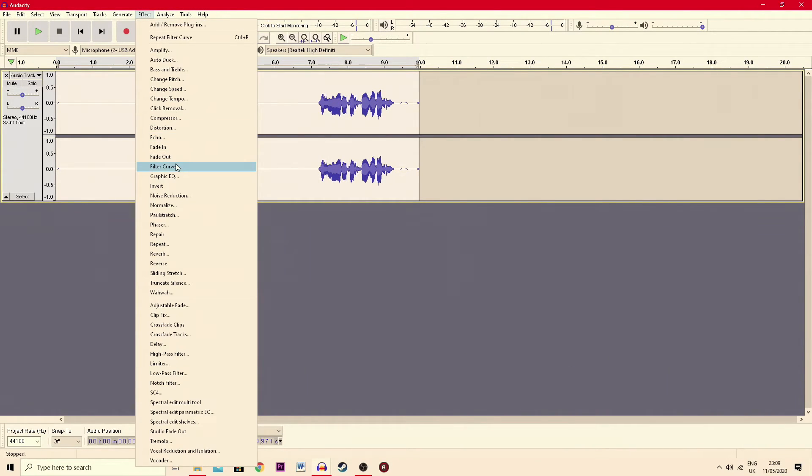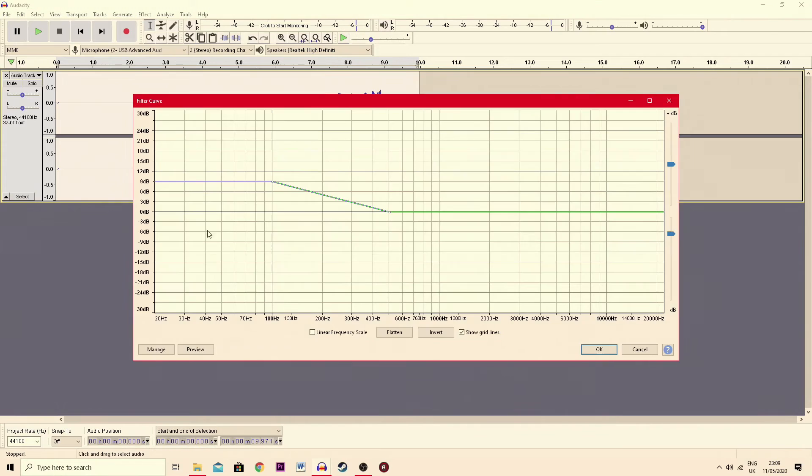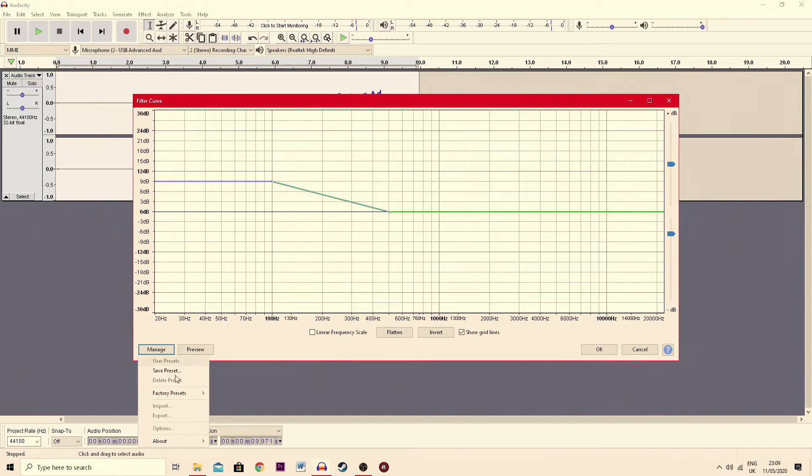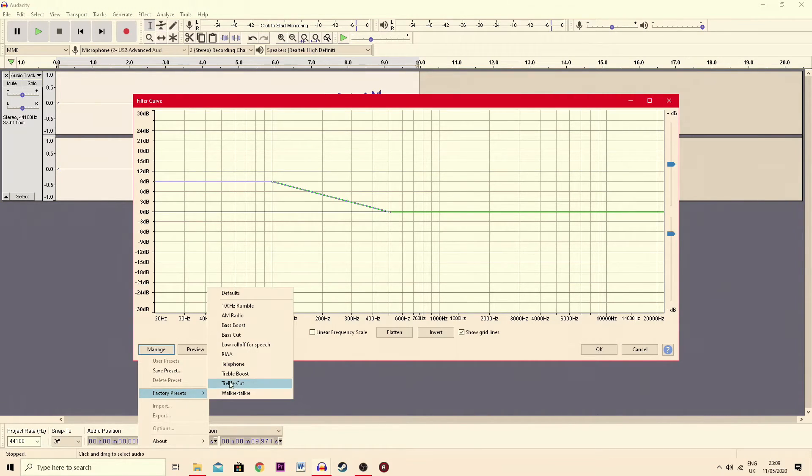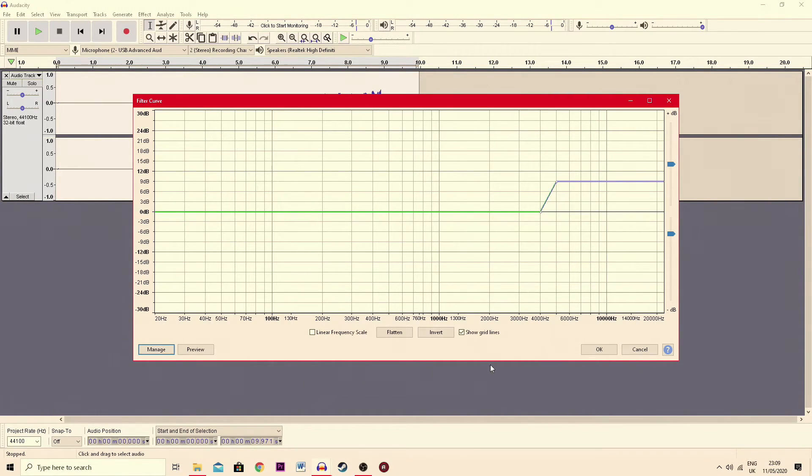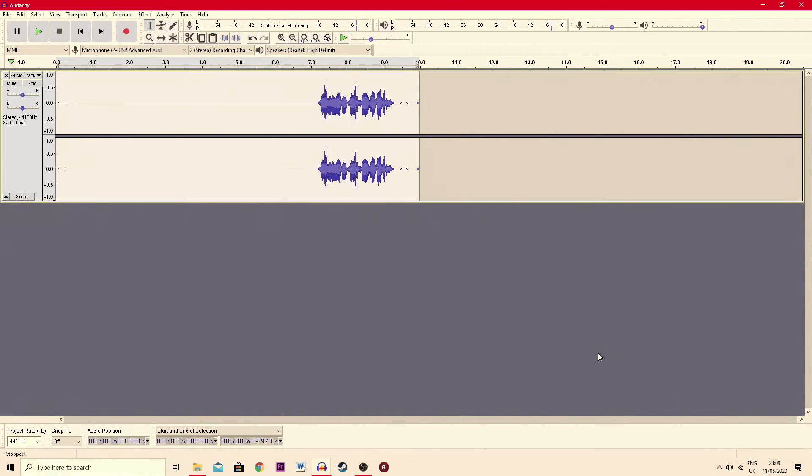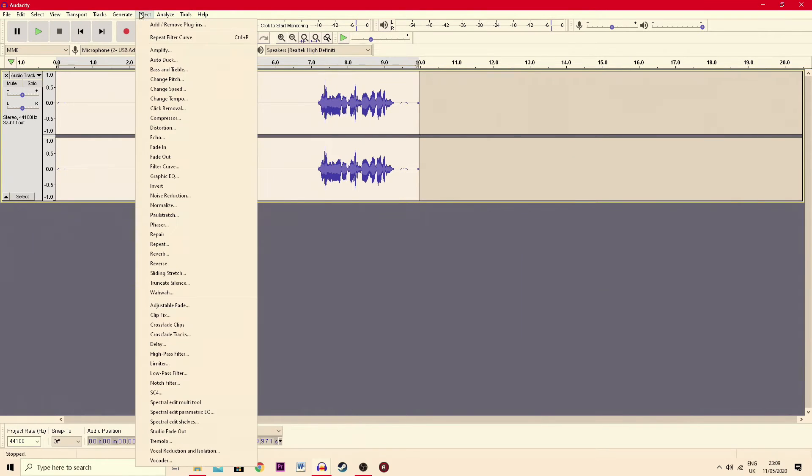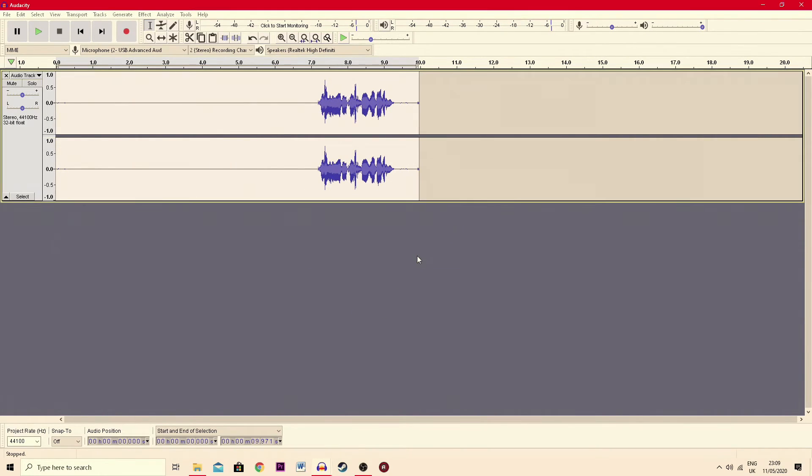Then you go back up to effect, go to filter curve again, go to manage, factory presets and this time treble boost and hit OK and you see it increases the treble. Then you go back to effect, go to normalize once again and hit OK. Does it there.